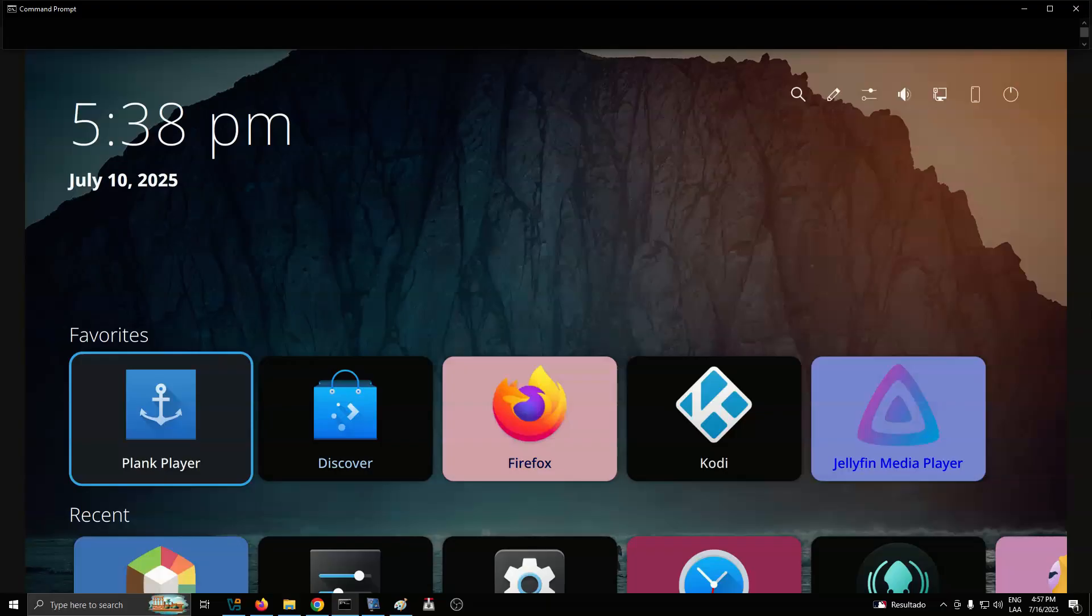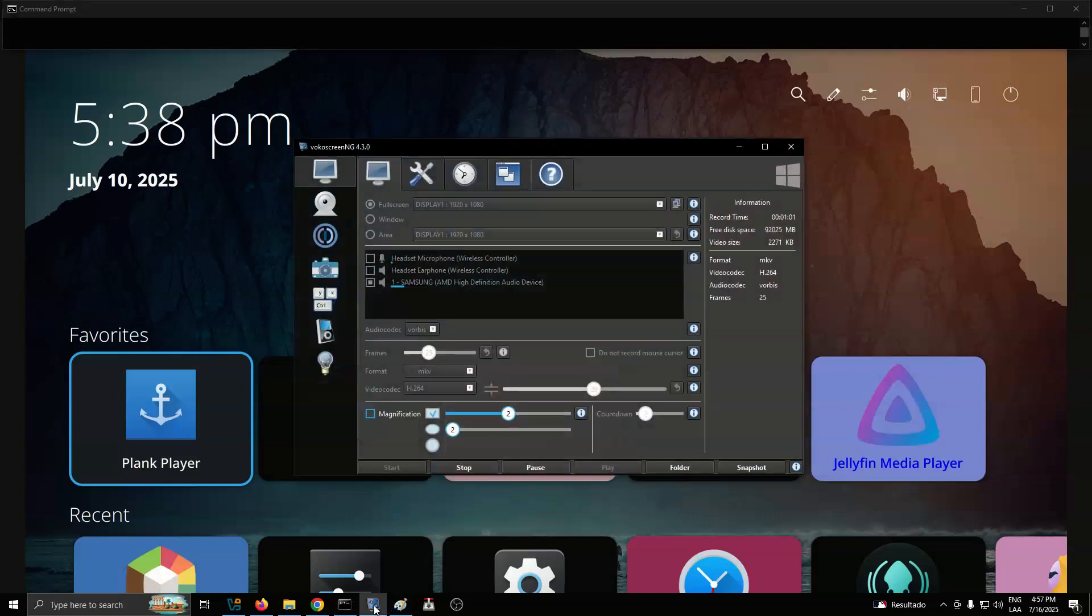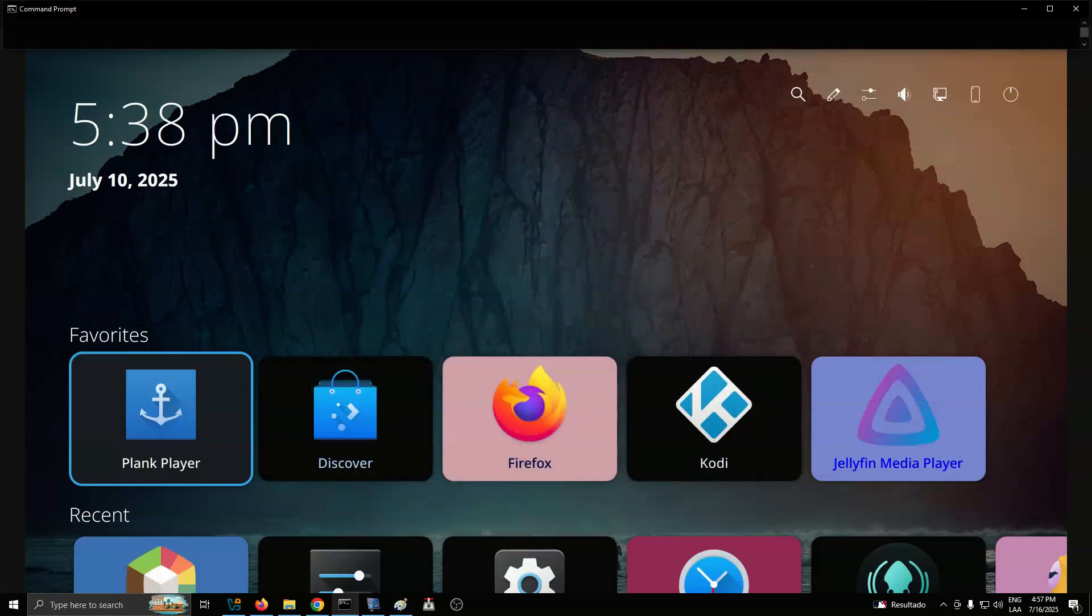Gone are the old shadows and cluttered panels. Instead, there's now a clean, flattened layout that reduces visual noise and improves navigation performance.